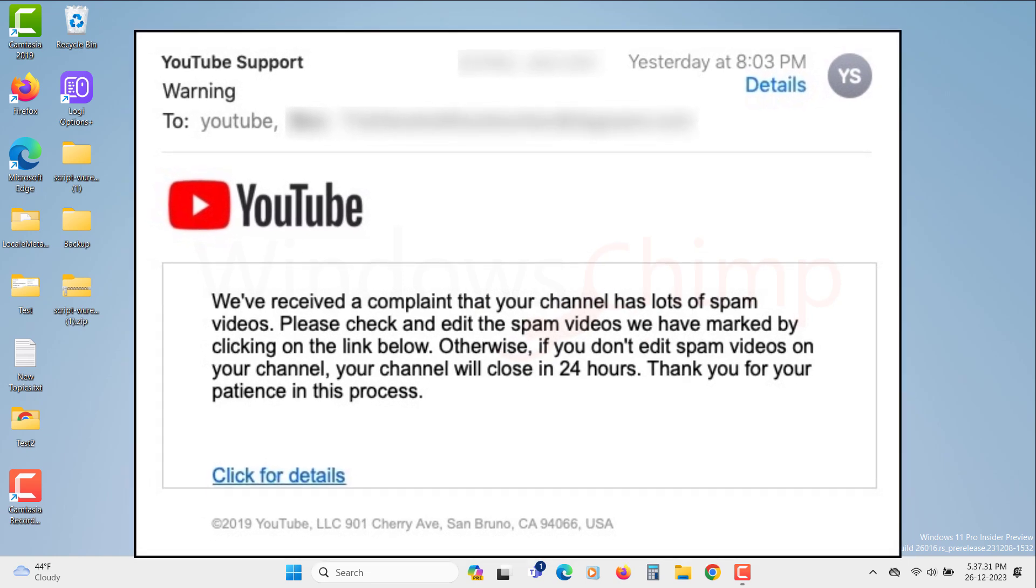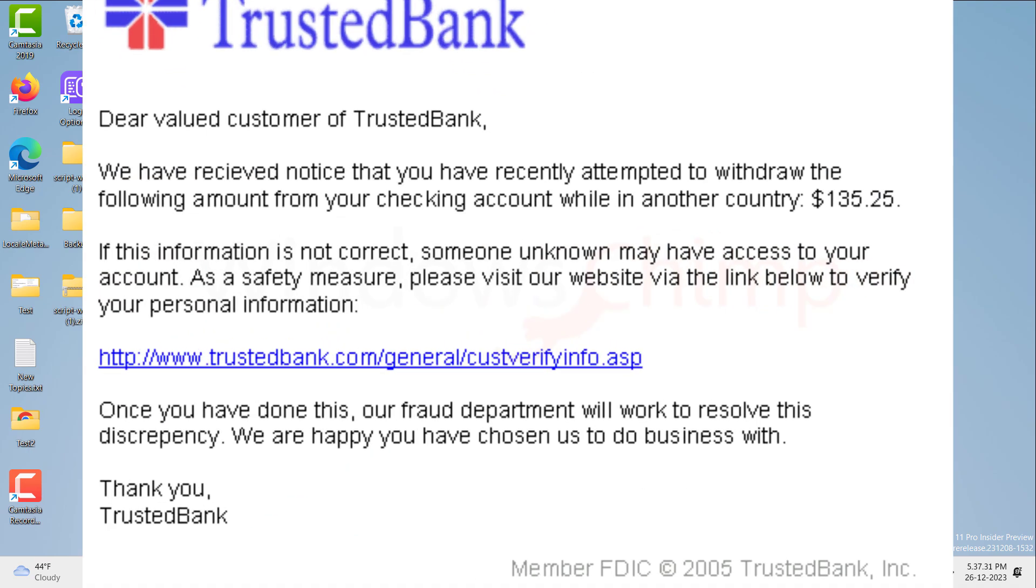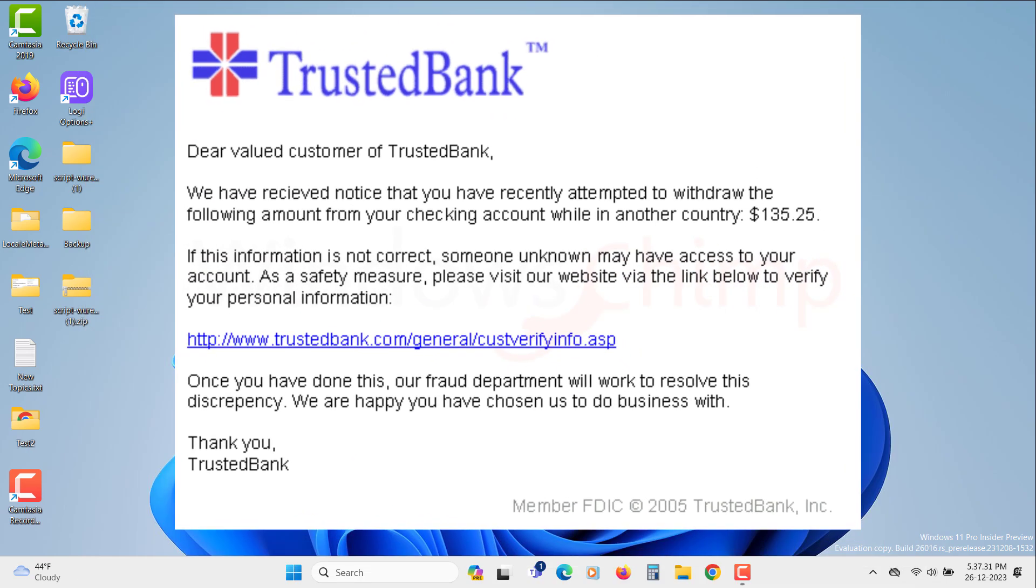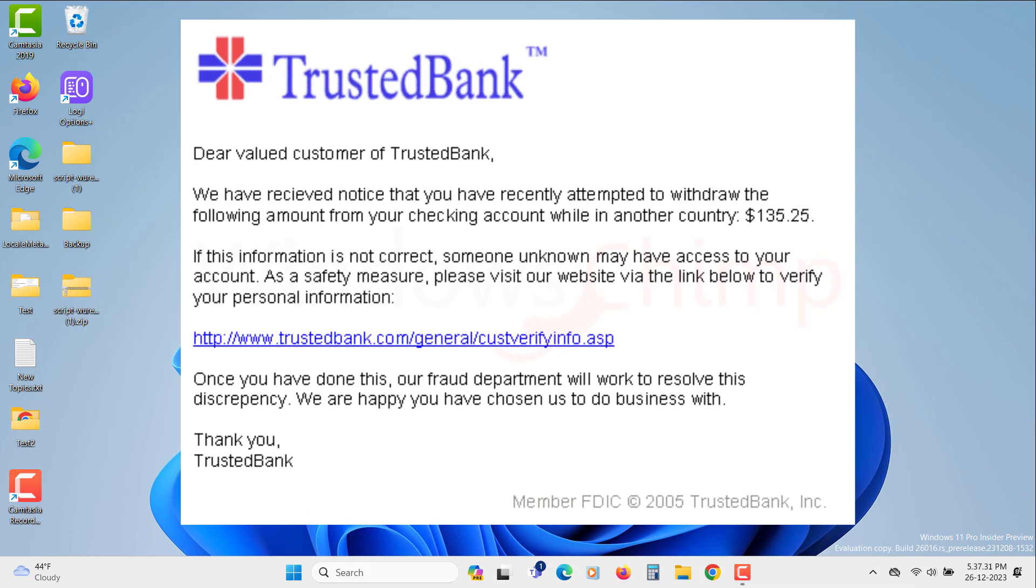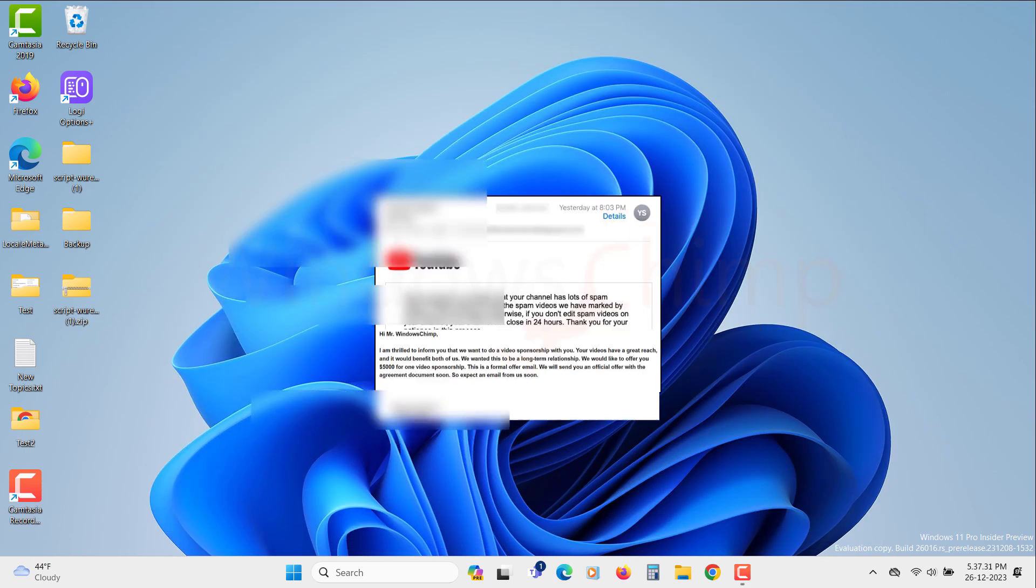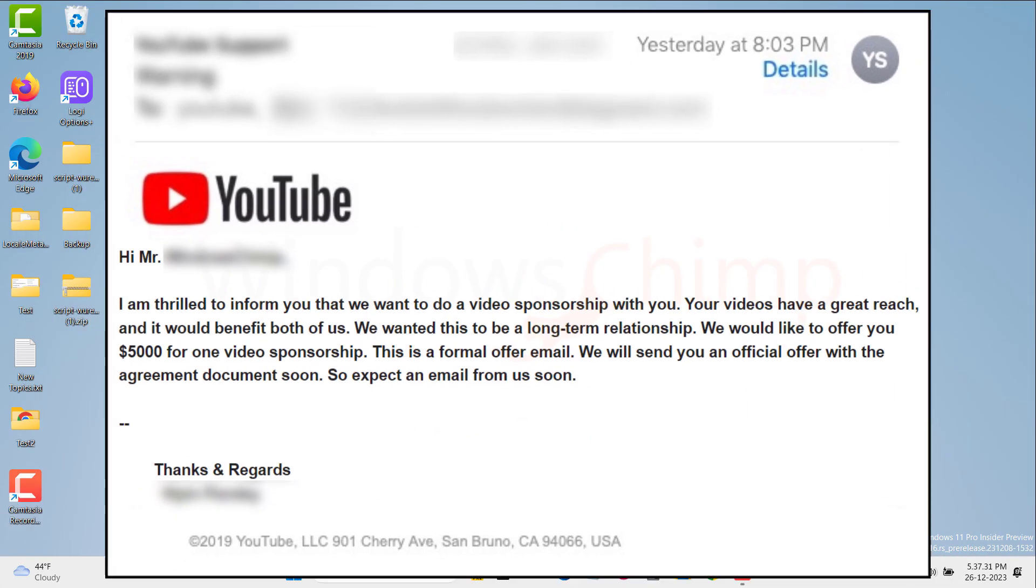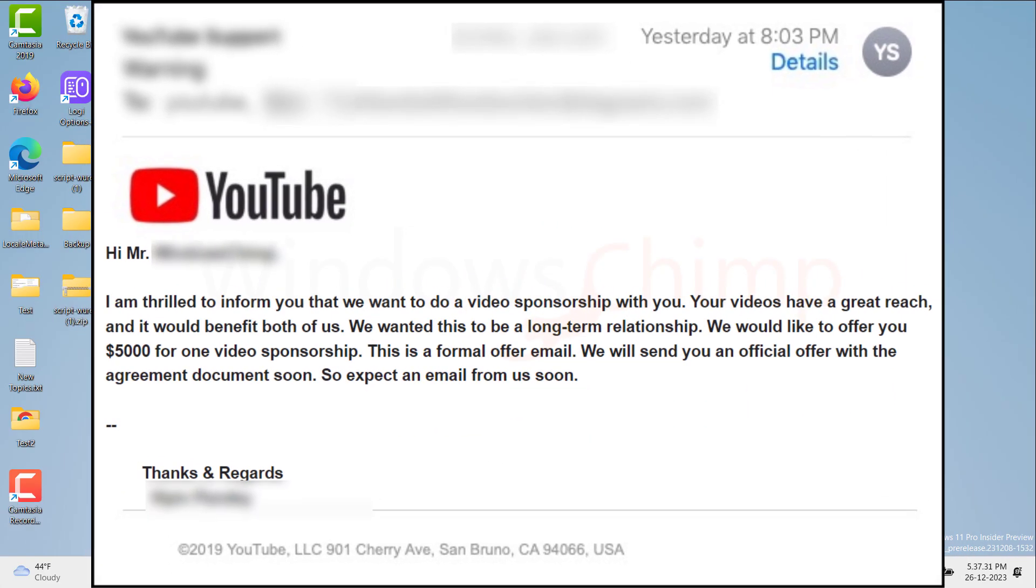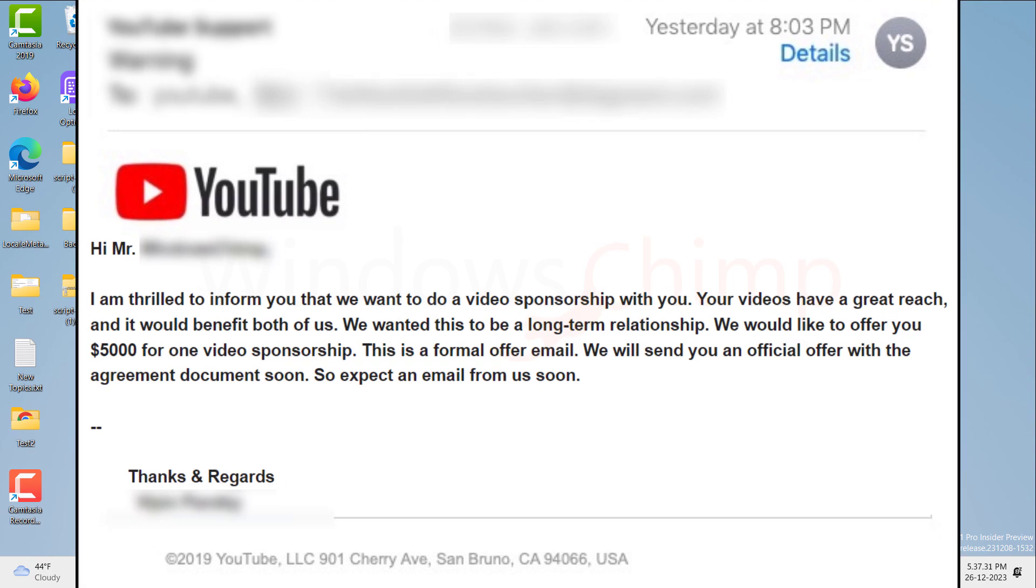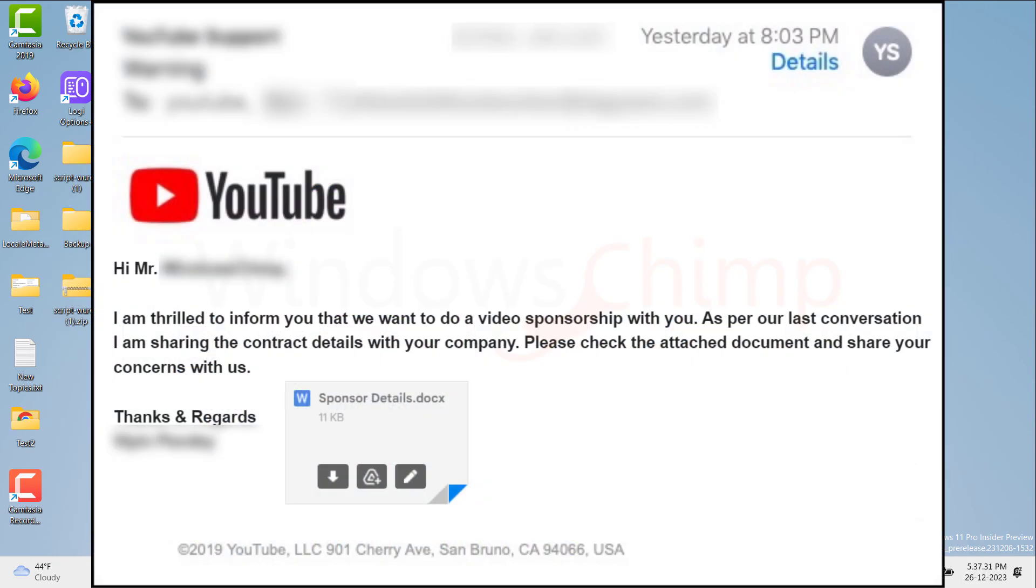Hackers often target big YouTubers as their channel gets huge views and money. They somehow get their email address and then keep sending personalized phishing emails to that address. Emails like there is a big sponsor who wants to do a thousands of dollar deal with you. Then another email with an attachment about that deal.